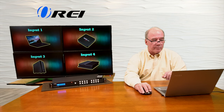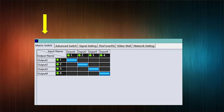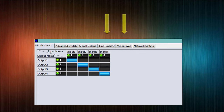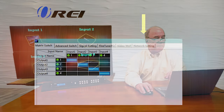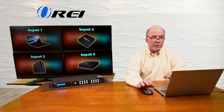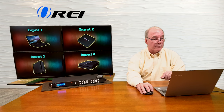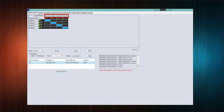Let me enlarge the display. Starting in the upper left-hand corner, you'll see a couple of tabs: the main screen — called the matrix switch screen — advanced switch, signal settings, fine-tune PQ, video wall, and network settings. The matrix switch screen is where you have a lot of control over inputs versus outputs. Across the top you'll see input 1, 2, 3, and 4, and across the left, output 1, 2, 3, and 4.